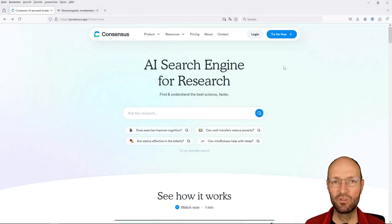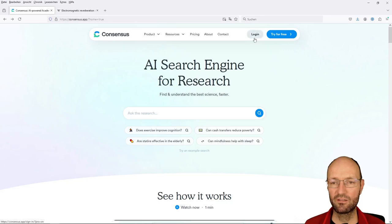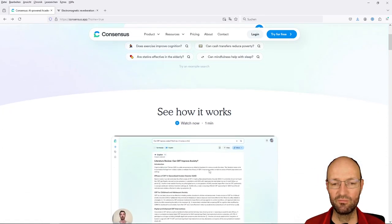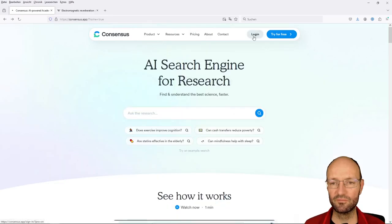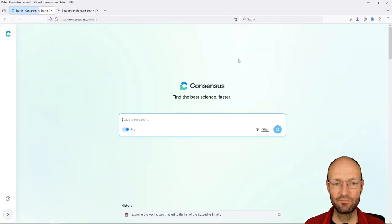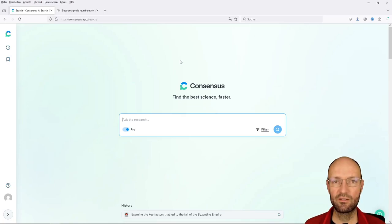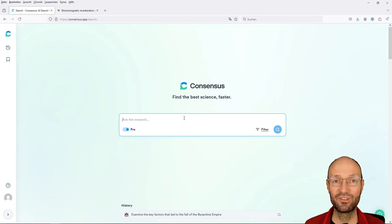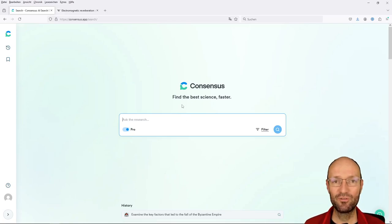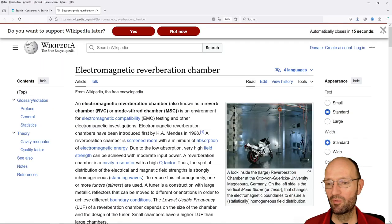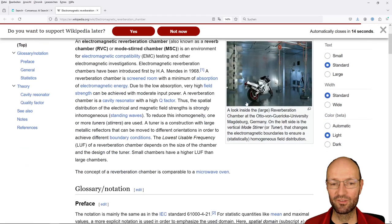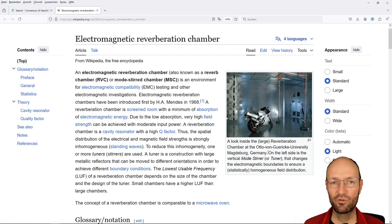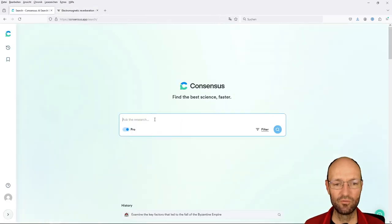So the only thing that I've really done so far is I've created a login and checked this one minute tutorial video. I will log in and test this AI-based research tool. As usual, if you've seen some of my other videos related to this, with a topic that I'm very confident and familiar with - research that I do since 15 plus years, electromagnetic reverberation chambers. This is also a picture here on the English Wikipedia article from our laboratory in Magdeburg.